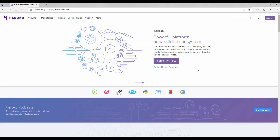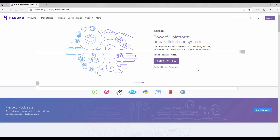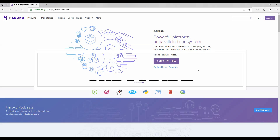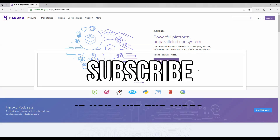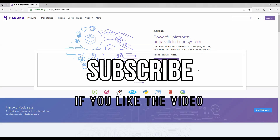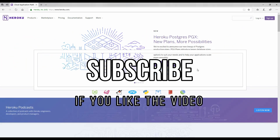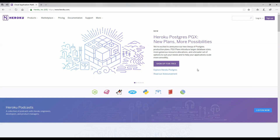Before we begin, I would like to ask you to subscribe to this channel if you haven't already done so. By doing that, you will be able to receive the news of all the new video uploads, which I am doing every now and then on a regular basis.